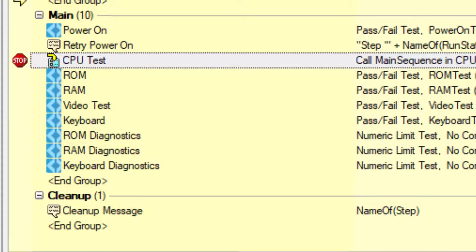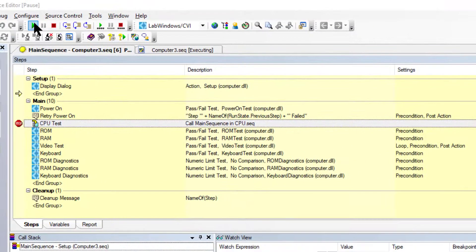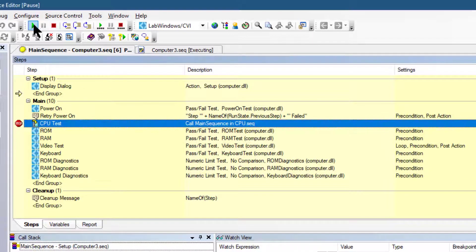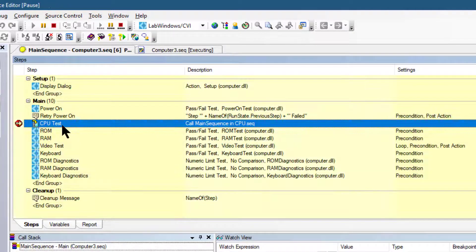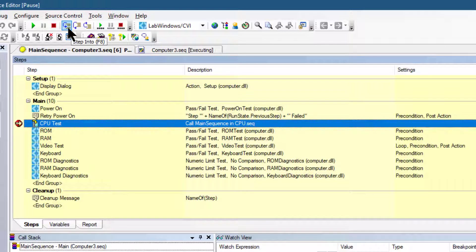Let's click the resume button so that the execution can resume. It should stop at the CPU test because we have placed a breakpoint there. Now let's click step into so that we can go inside this call sequence step.